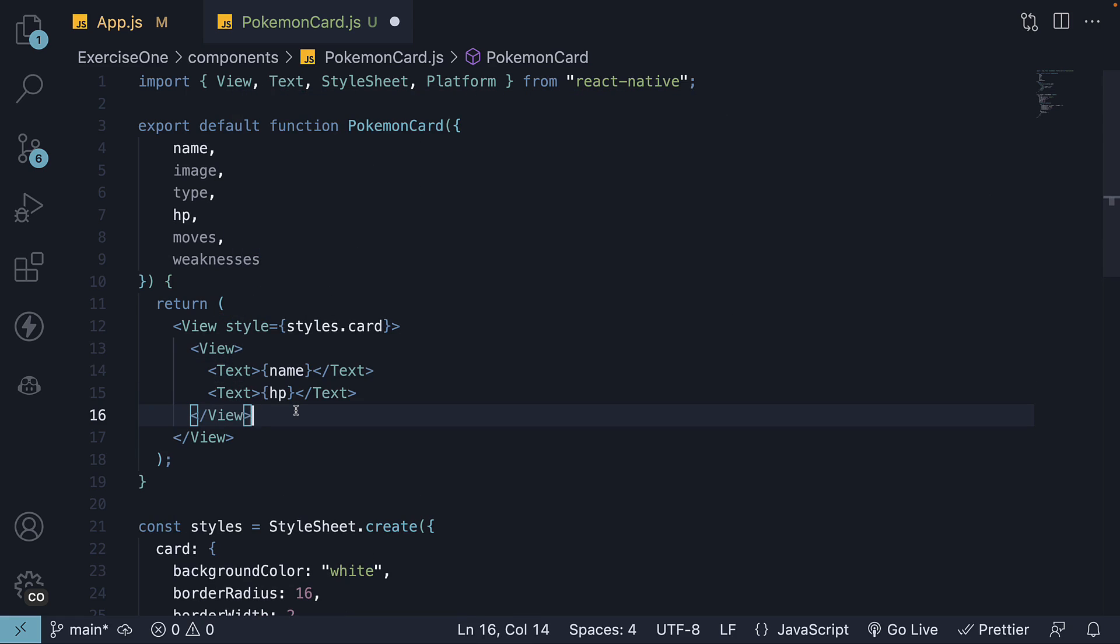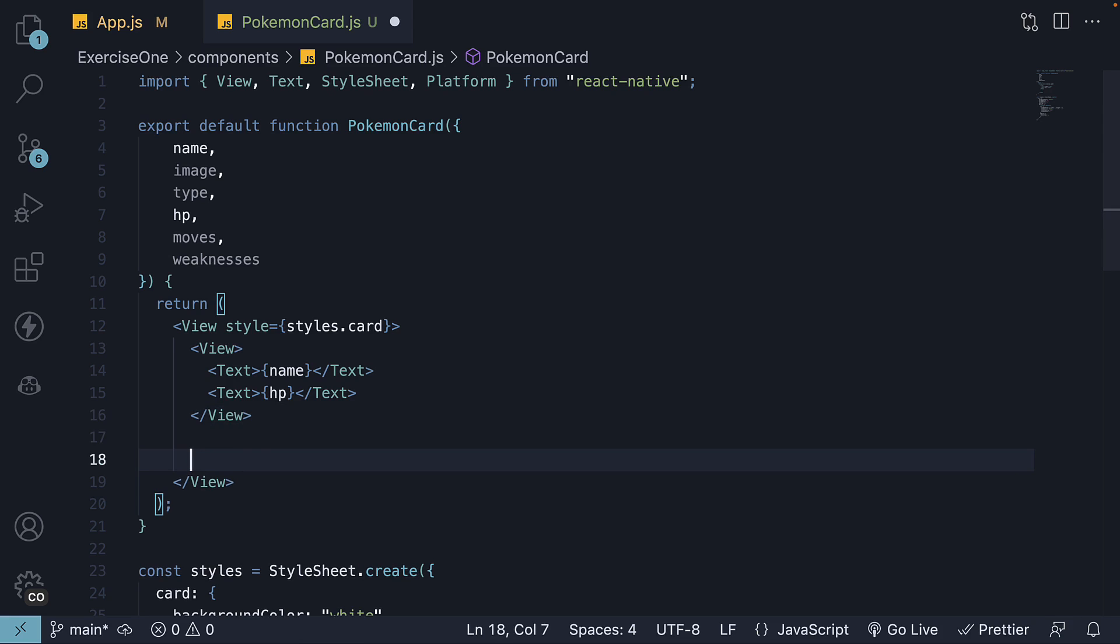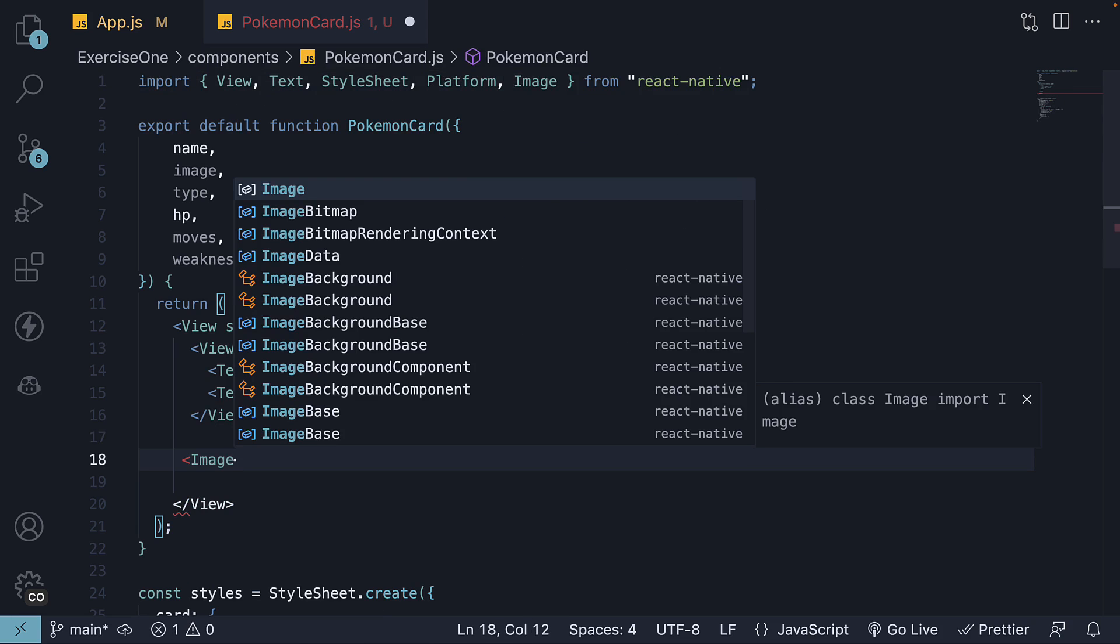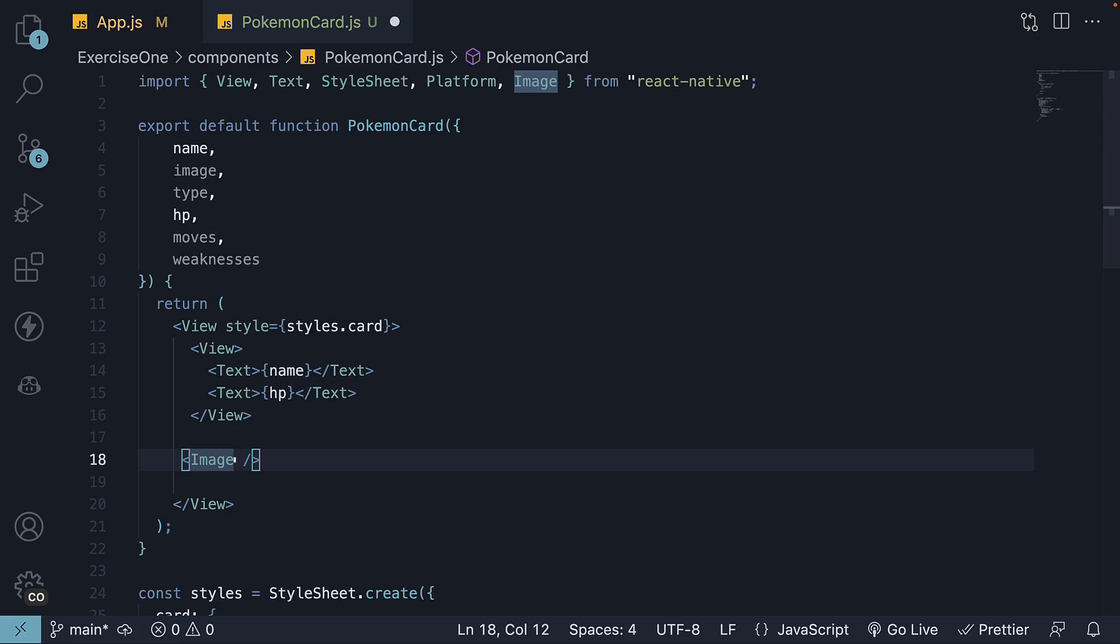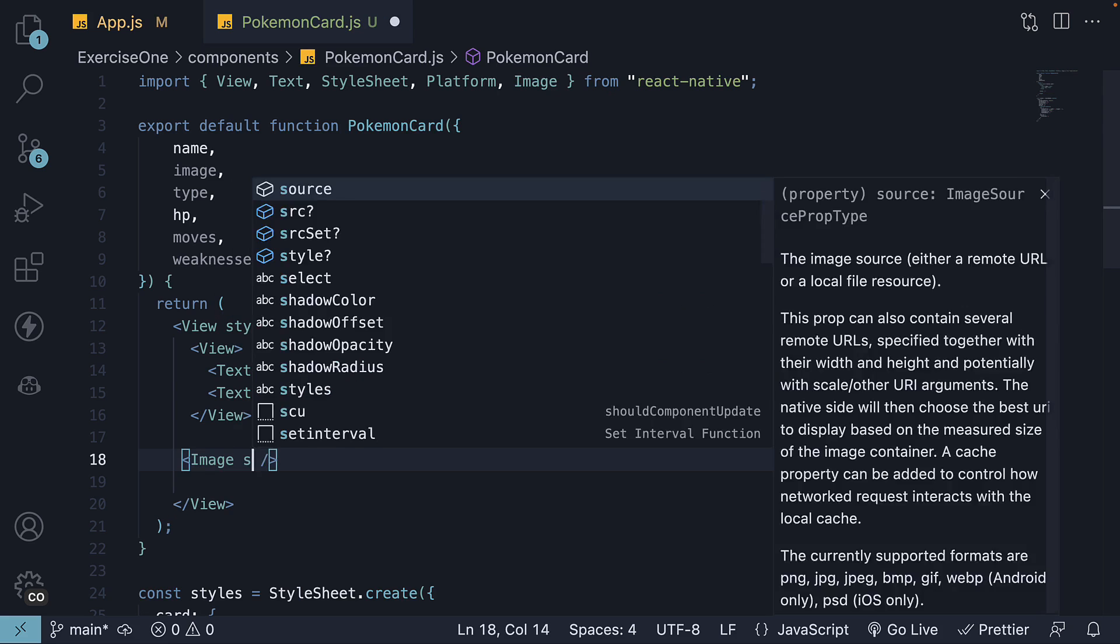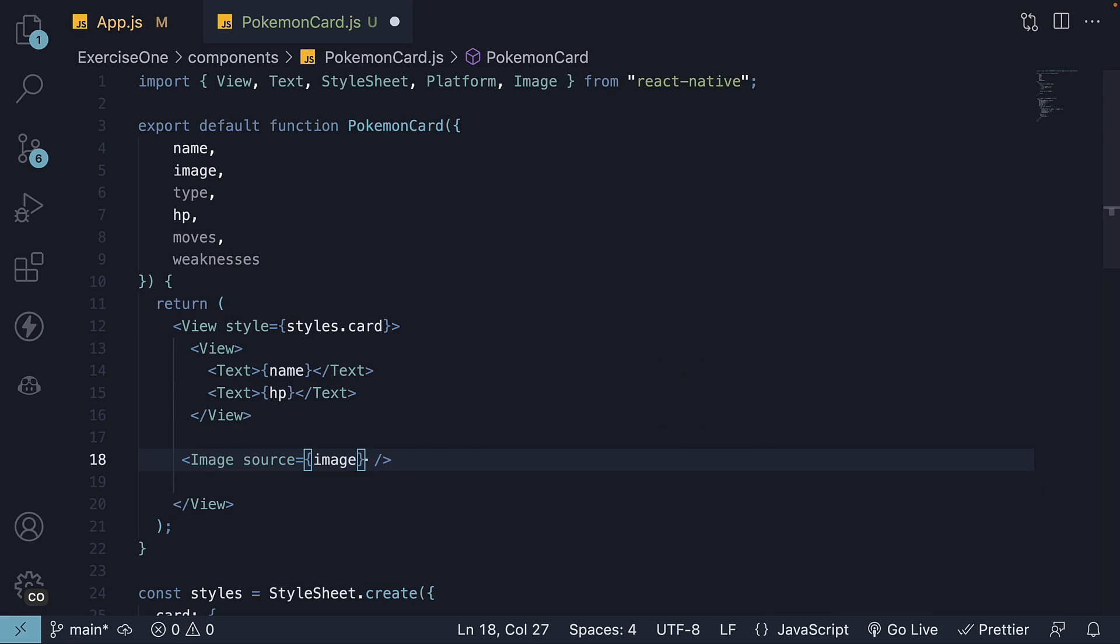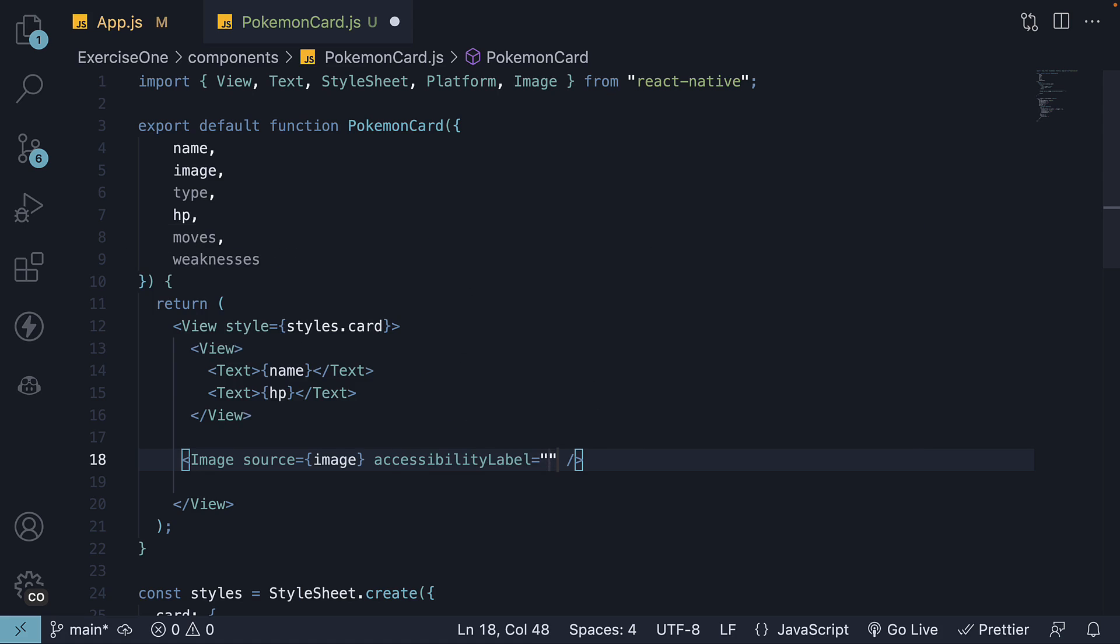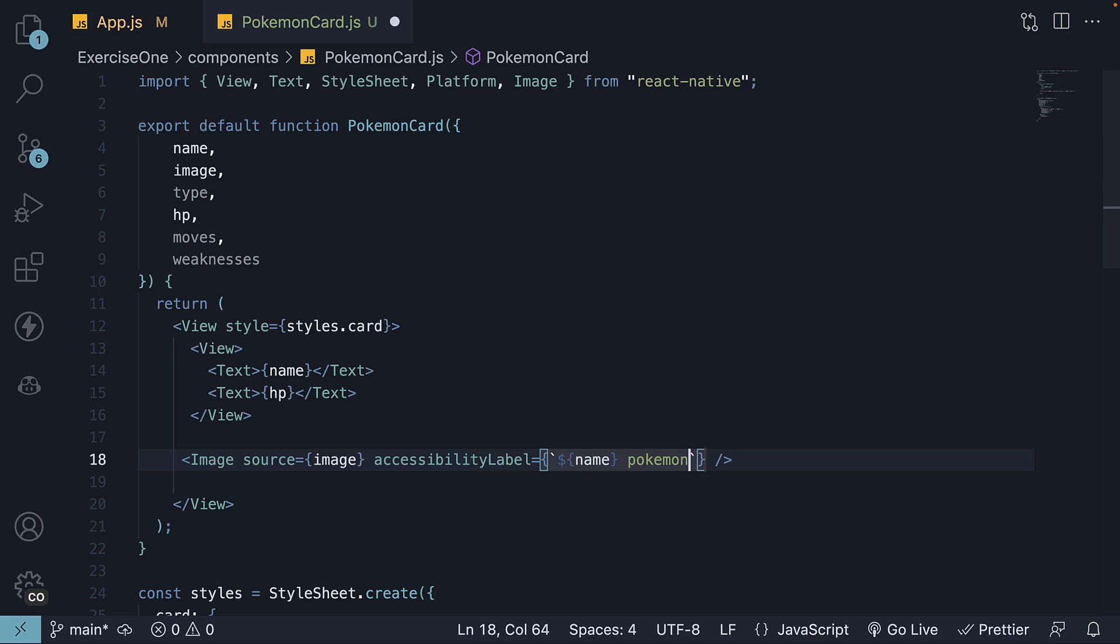Step 10. Focus on the second block. It is a straightforward image component. Import it from React Native, invoke the component, and specify the image prop as the source. Also add an accessibility label for best practice. It is going to be name followed by the text pokemon.